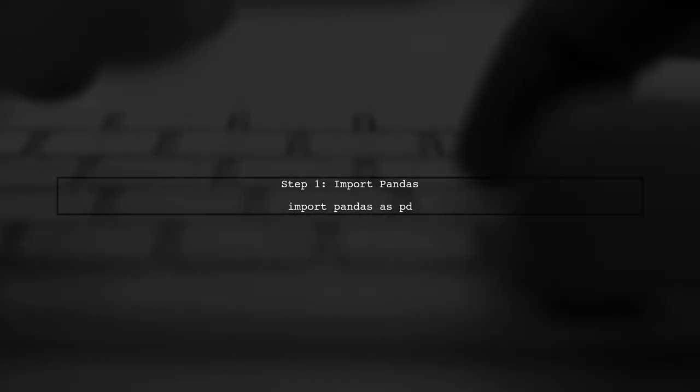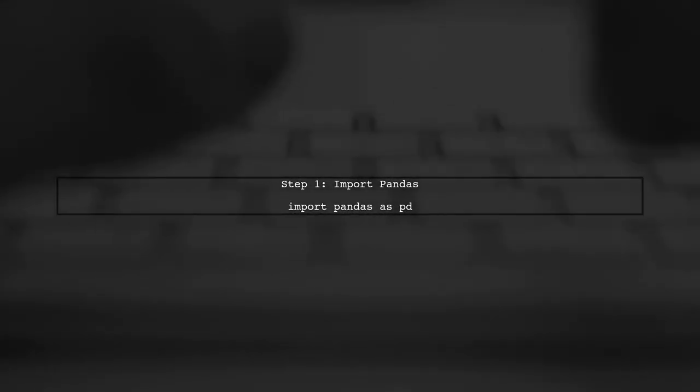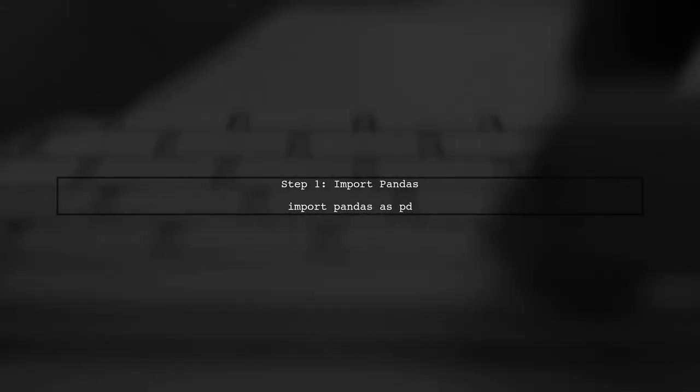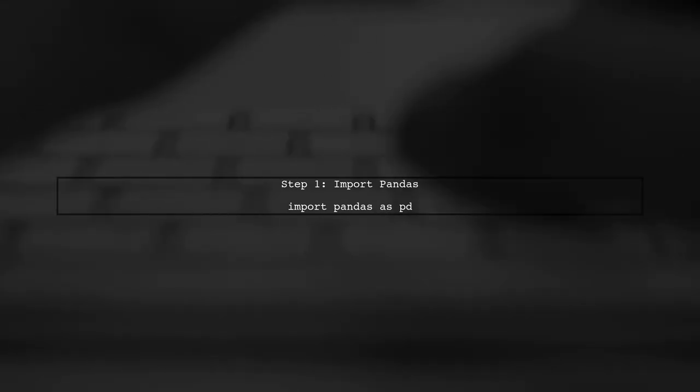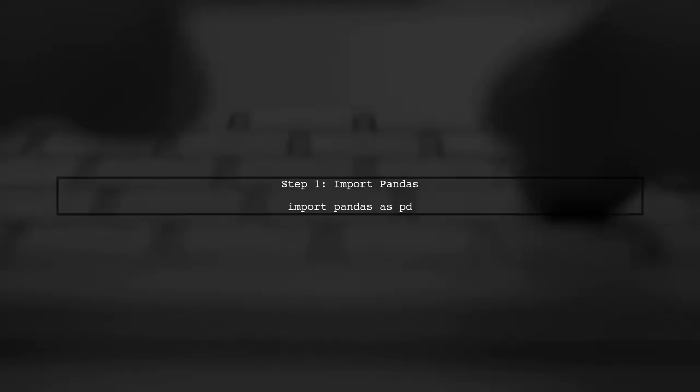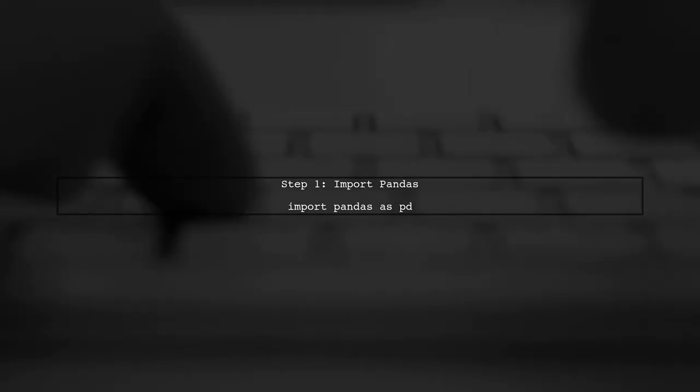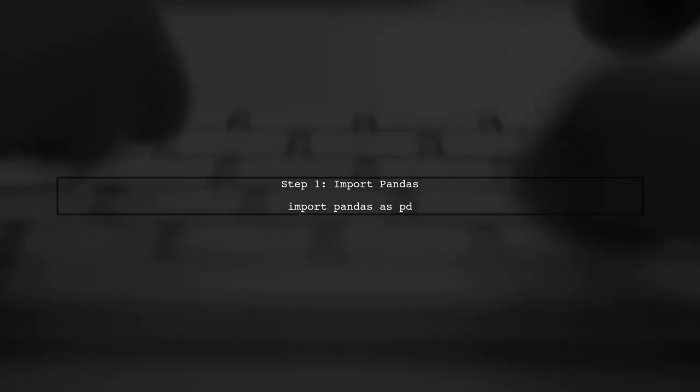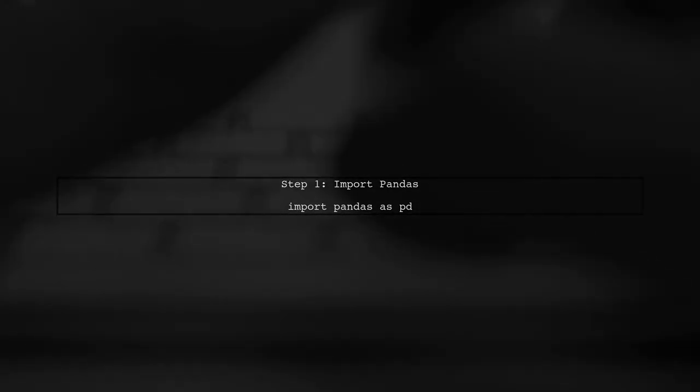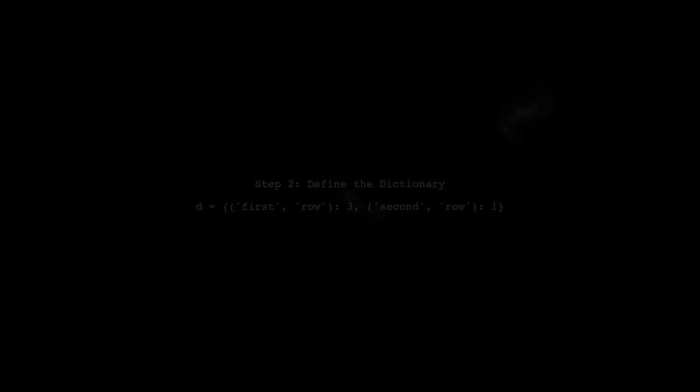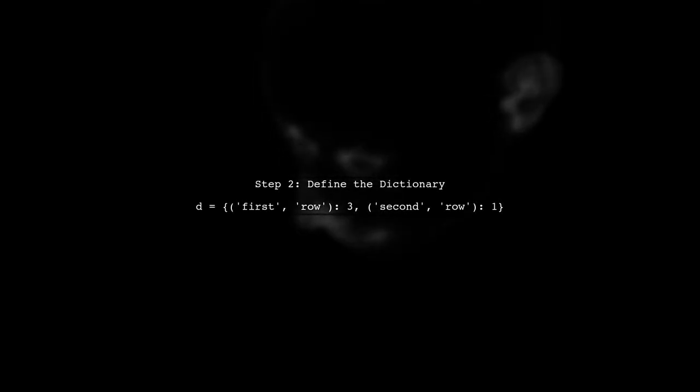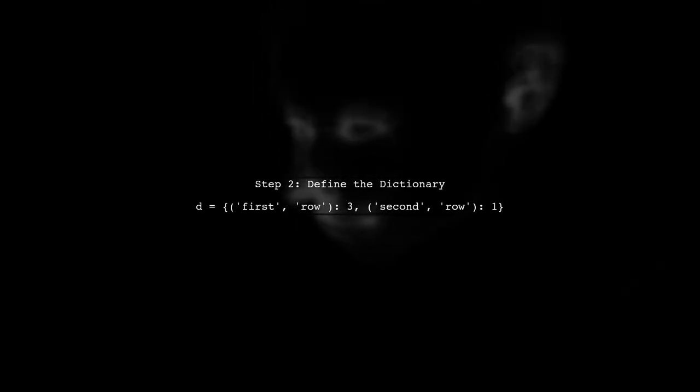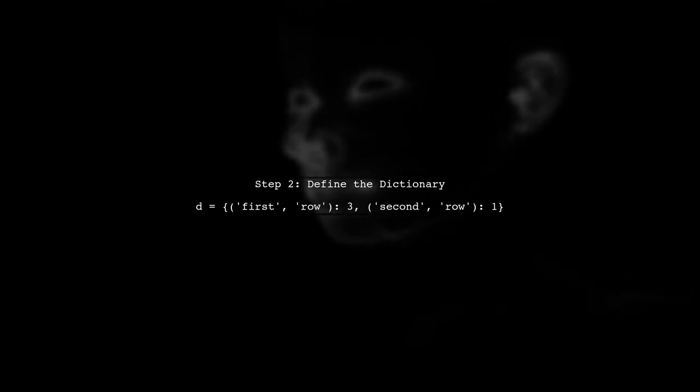To create a data frame from a dictionary where the keys are tuples, we will first import the necessary library, pandas. Next, we will define our dictionary with tuple keys. Here is the dictionary we will use.